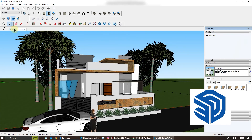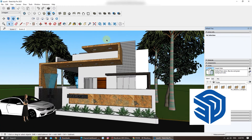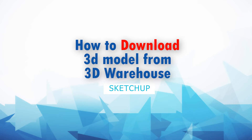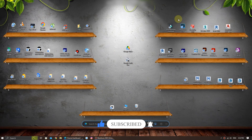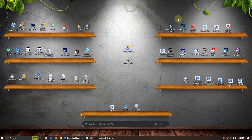Hello everyone! In today's video, we're diving into the world of 3D modeling. I'll show you how to download 3D models from the 3D Warehouse for SketchUp by using your web browser. This method is convenient for those who want to access models without opening SketchUp itself. Whether you're an architect, interior designer, or just someone curious about 3D modeling, this tutorial is for you.